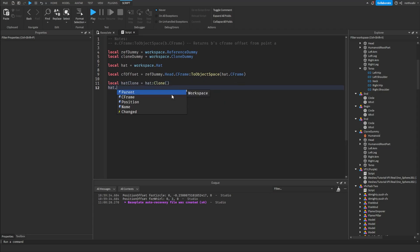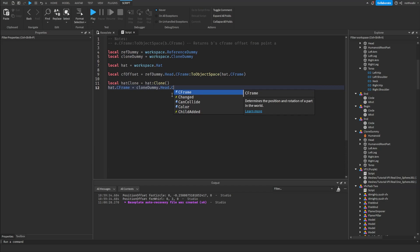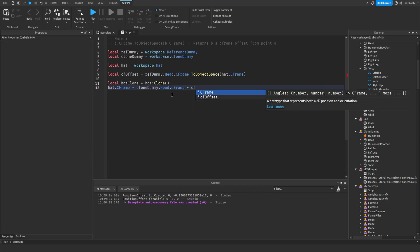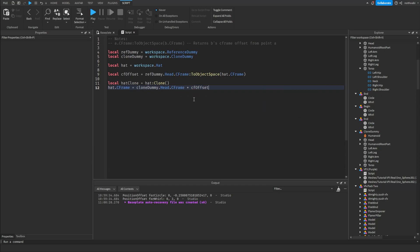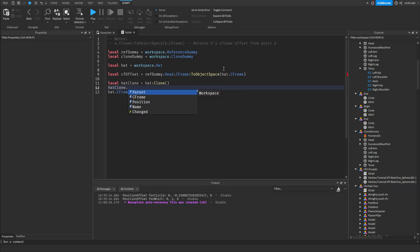And then we're going to do hat dot C-frame—this is where we're going to actually apply the offset. So hat dot C-frame equals clone dummy dot head dot C-frame times C-frame offset. You got to make sure you put the hat clone in workspace, so hat clone dot parent equals workspace.